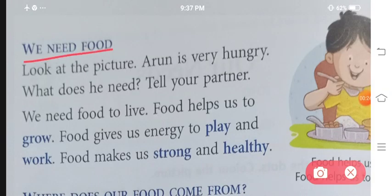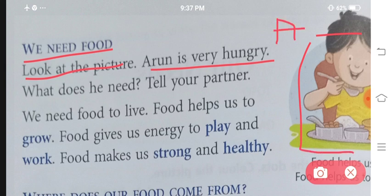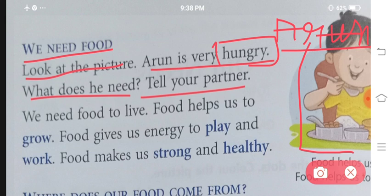Number first, need hoti hai food ki. We need food. Look at the picture. Arun is very hungry — picture mein ek ladka hai jis ka naam hai Arun, aur yeh bhoat zyadha bhooka hai. What does he need? We need food to live. Agar aapko zindha rehna hai, to aapko food ki requirement hoti hai.